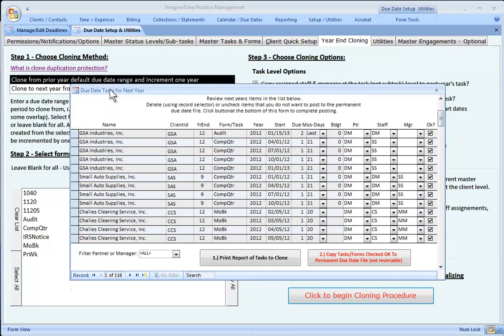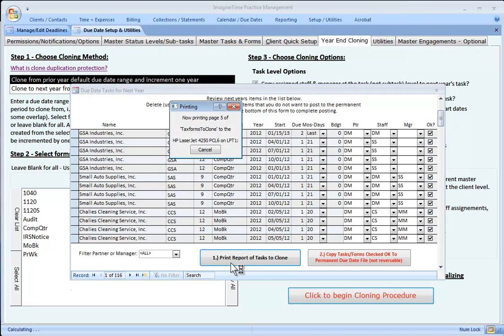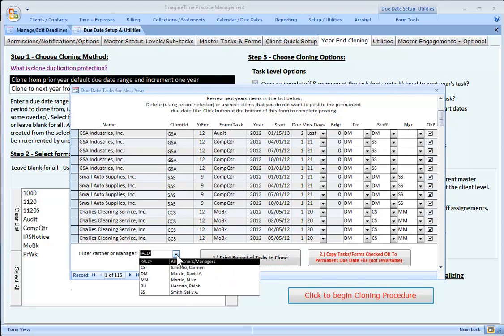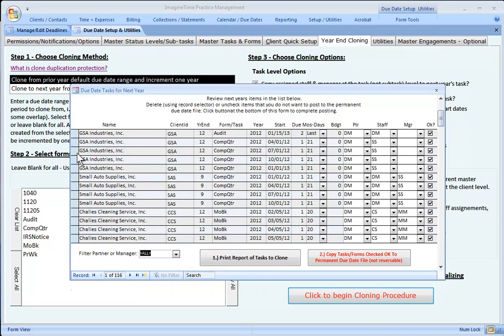So if you want to distribute a report to partners, click that button. It will distribute a printed report of all the items that have been or about to be cloned. If you want to filter for a particular billing partner and review those items in here, you can also uncheck the OK box, and that will prevent that particular item from being cloned. For that matter, you can just delete an item from this temporary table.